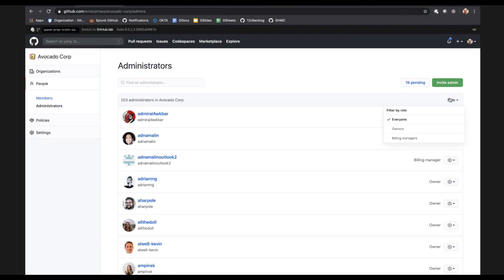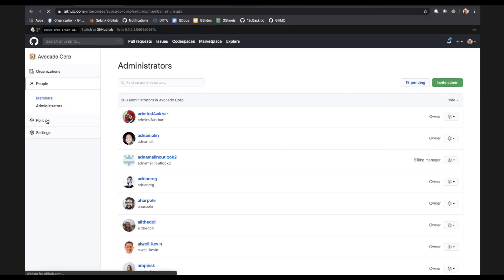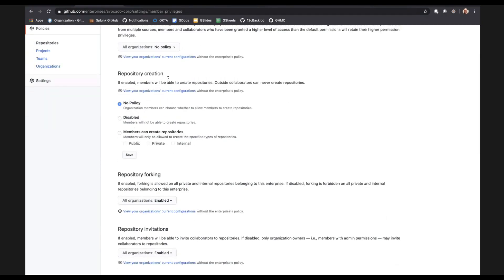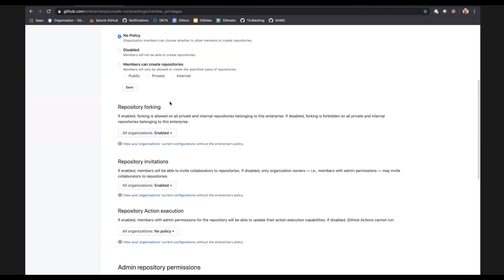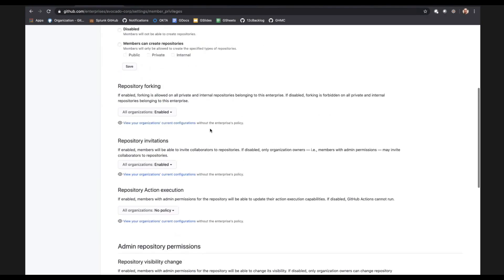In the administrators view, there is this concept called billing managers at the enterprise level. These are people who won't have access to all the enterprise goodness, but they'll be able to access everything related to billing and administer that — who you're paying a license for, how much you're paying, even your consumption meters like Actions and Packages. In policies, you're able to say who can create repositories, set policies around forking, invitations, even action executions — so you can restrict to only things inside your organization.